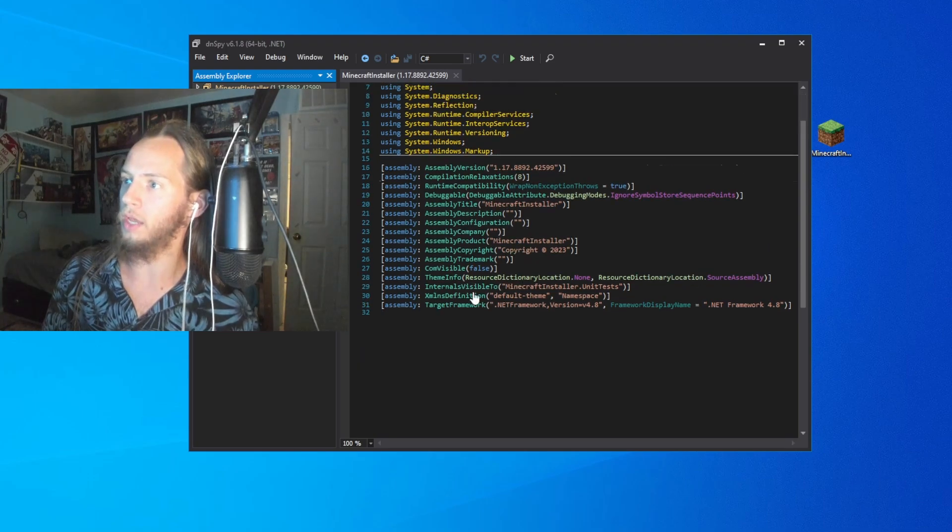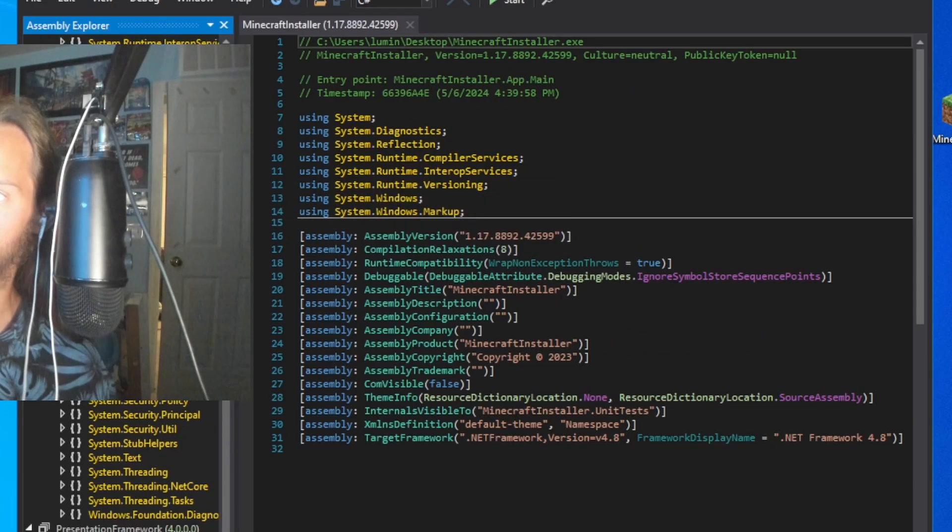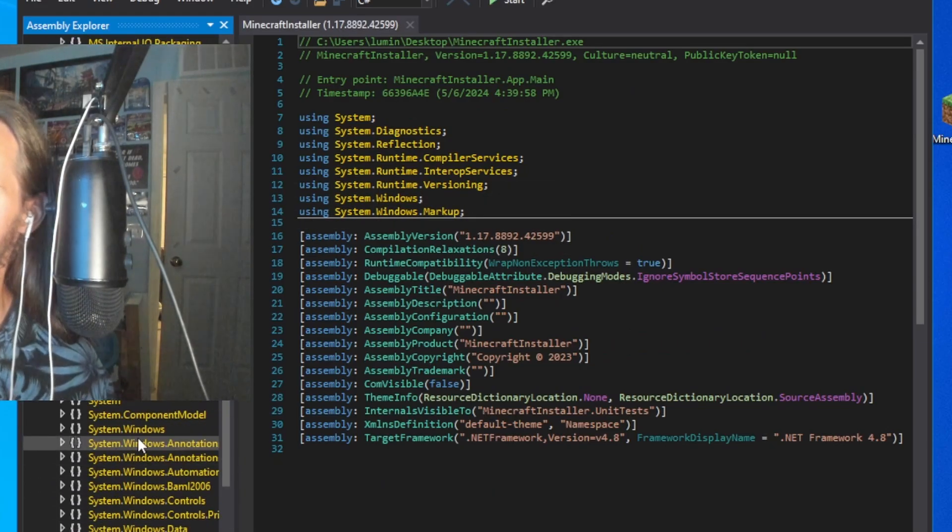As you can see, it's all the source code inside of the EXE file.